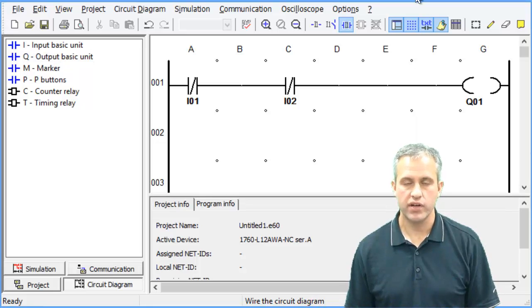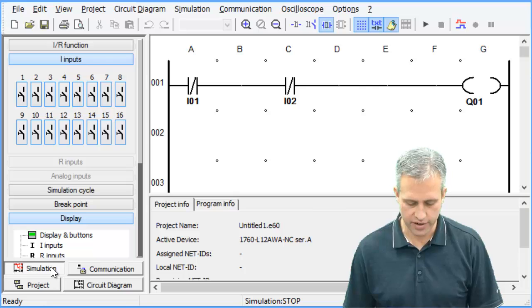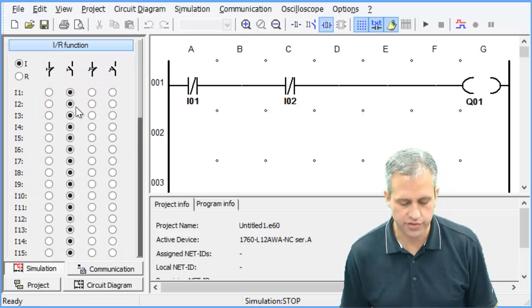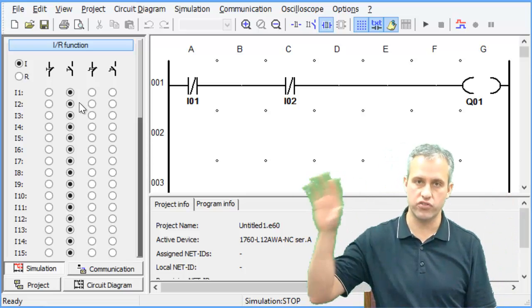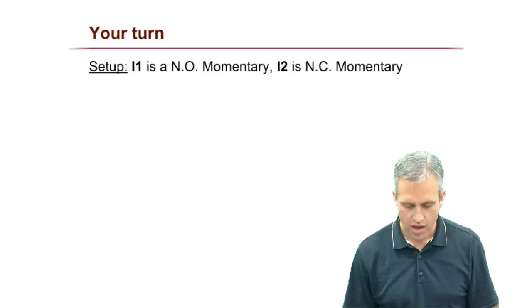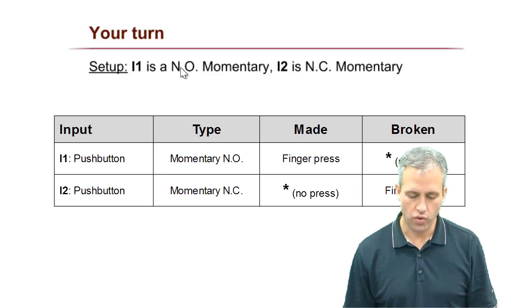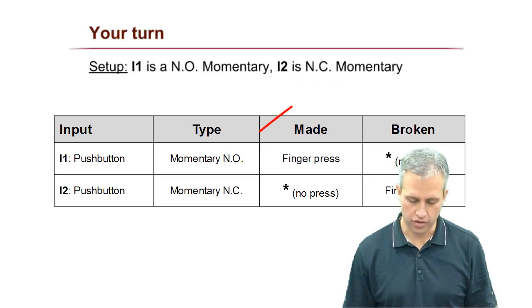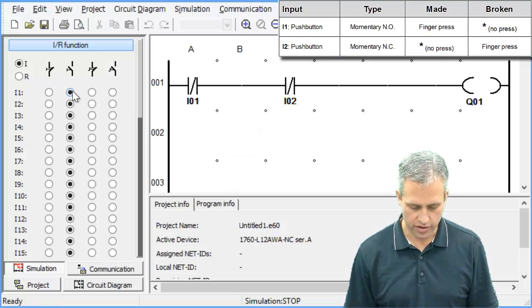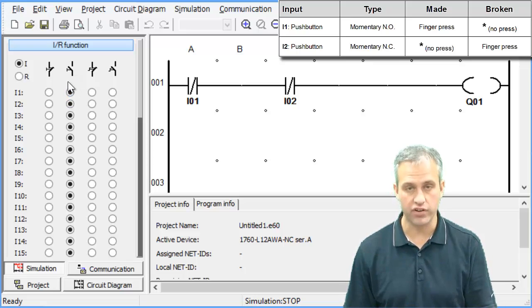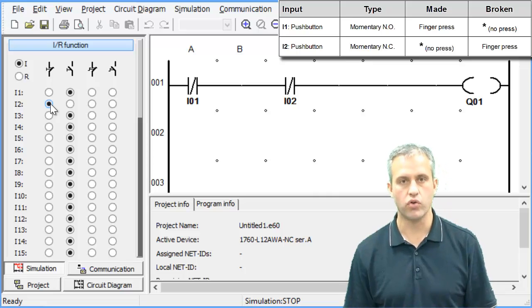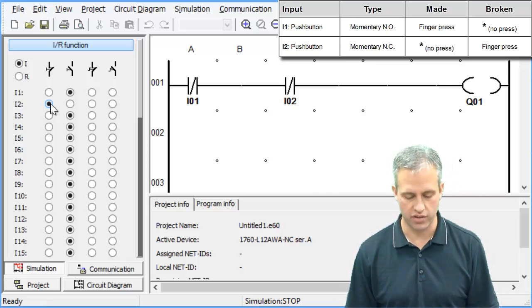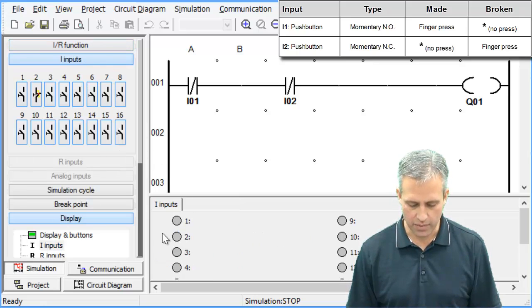This should be the circuit that will make this work for question number one. Now we need to check to see if this thing actually works. We'll head over to the simulation area. The first thing you need to do in a simulation is make sure that your input types actually match the real world. If you remember from the problem statement, it said I1 is normally open momentary, I2 is normally closed momentary. So I1 was normally open momentary, that's the default. Then I2 was normally closed momentary. Make sure you set those things as appropriate.